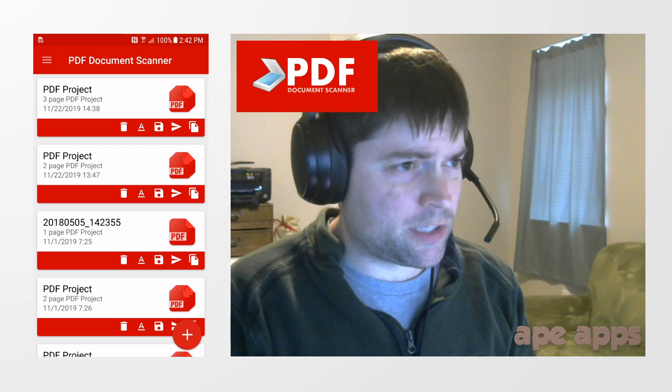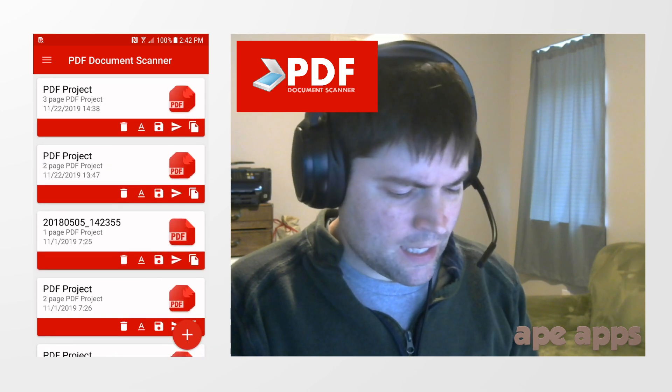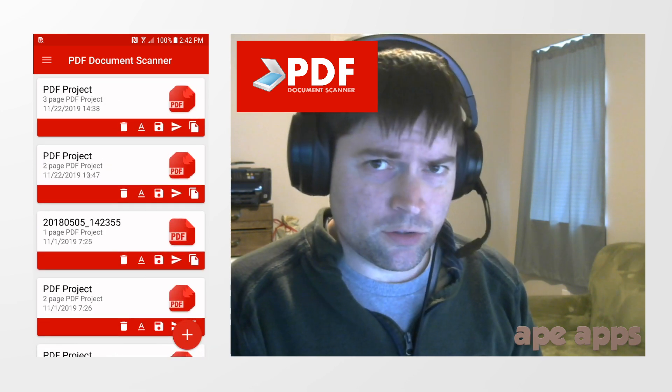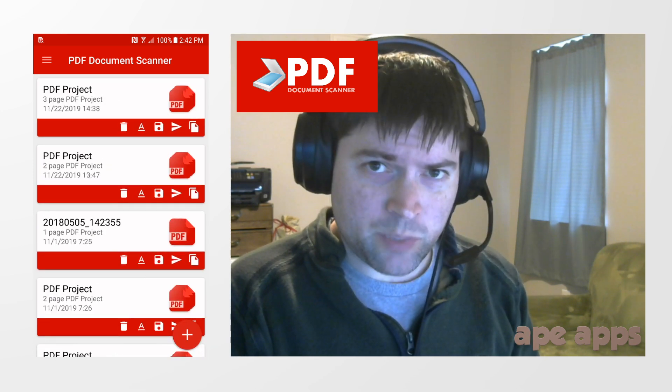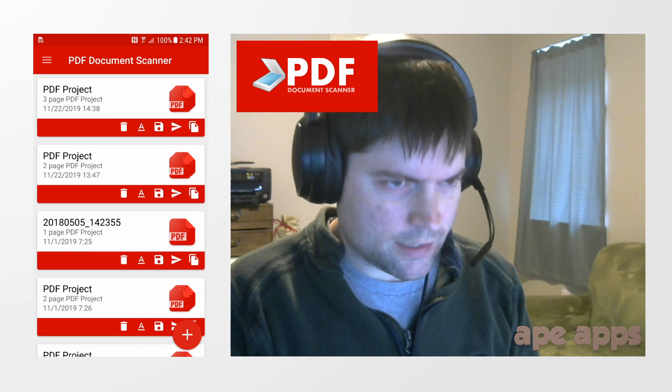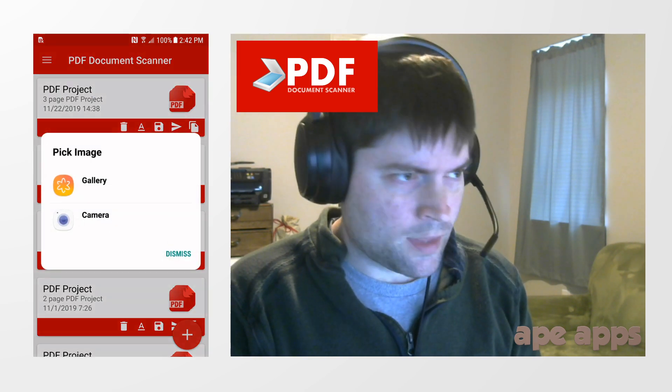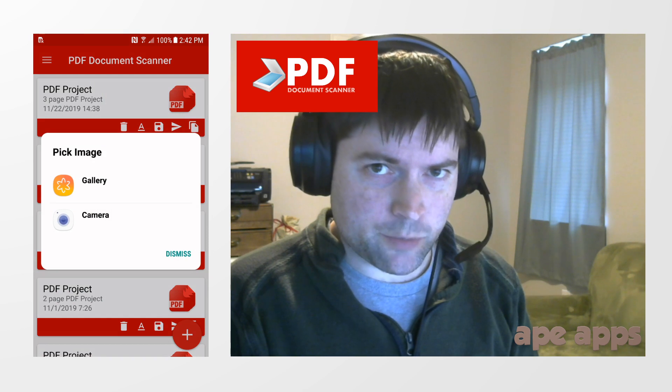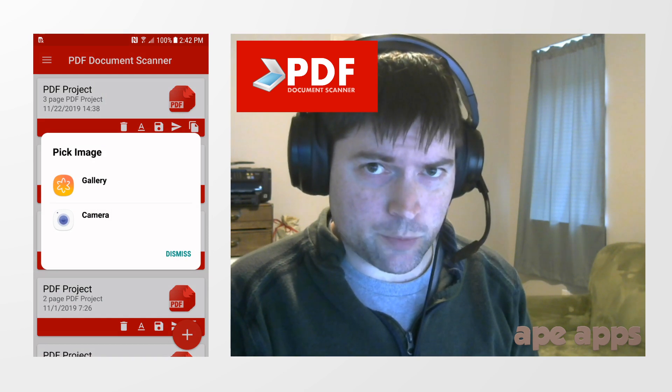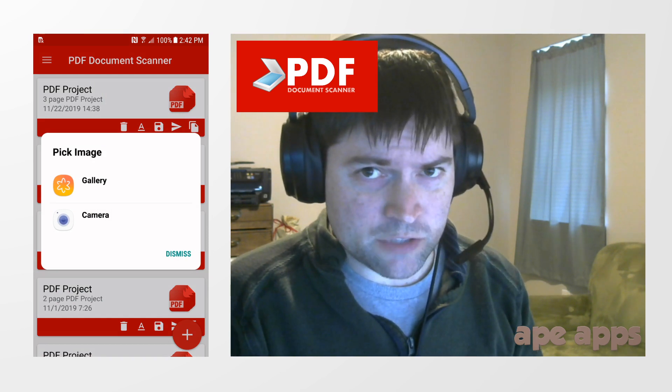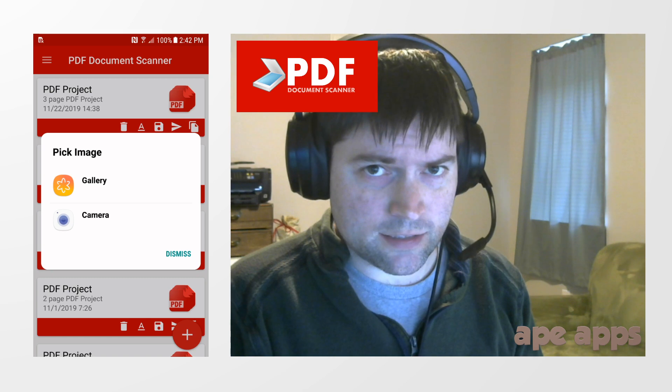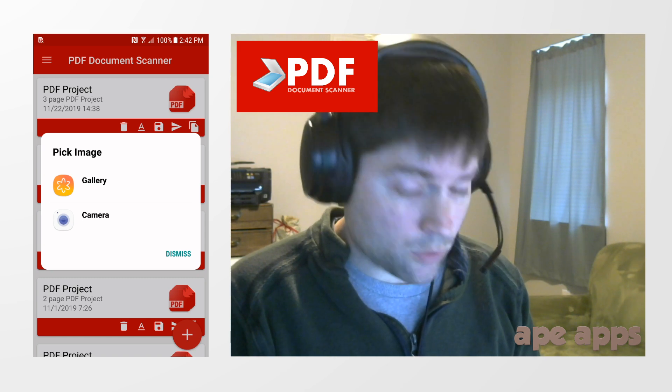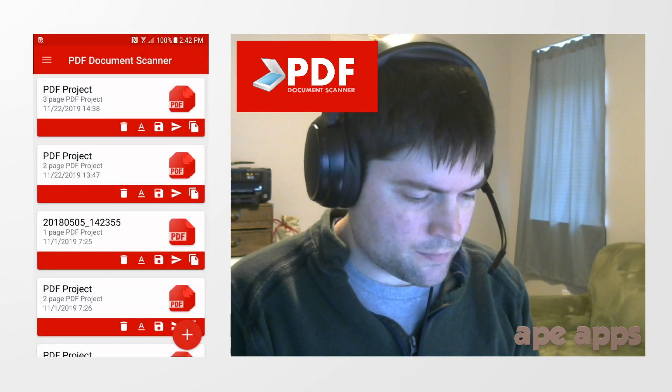On my screen here, I'm using the Android client. So what you want to do when you get into the app to start a new PDF document, you click on the little plus circle in the bottom right corner, and you can either import a picture from your gallery or from your camera, or if you're on a desktop device with Windows, you can use a scanner that's connected to your computer or on your network.